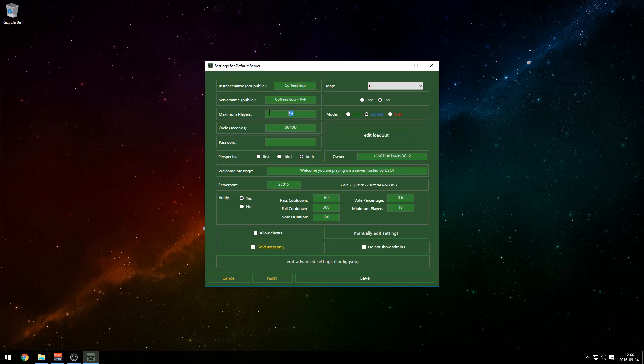How many players do you want on the server? The more maximum players you have, the more it will take on your PC. I recommend having it between 18 to 24. You can have 30 or 32 if you have a good PC, but I don't recommend having more than 24.